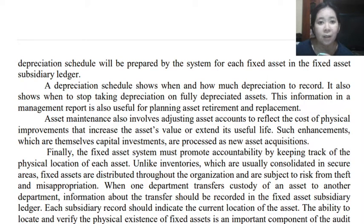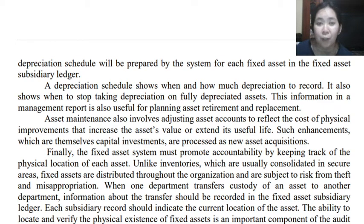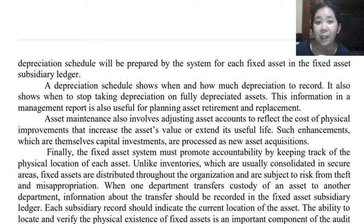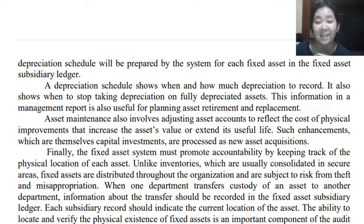A depreciation schedule shows when and how much depreciation to record, including the computation and type of depreciation method used. It will also show when to stop taking depreciation once the fixed asset is considered fully depreciated. This information in a management report is also useful for planning asset retirement and replacement. Asset maintenance also involves adjusting asset accounts to reflect the cost of physical improvements that increase the asset's value or extend its useful life. Such enhancements, which are themselves capital investments, will be processed as new asset acquisitions.